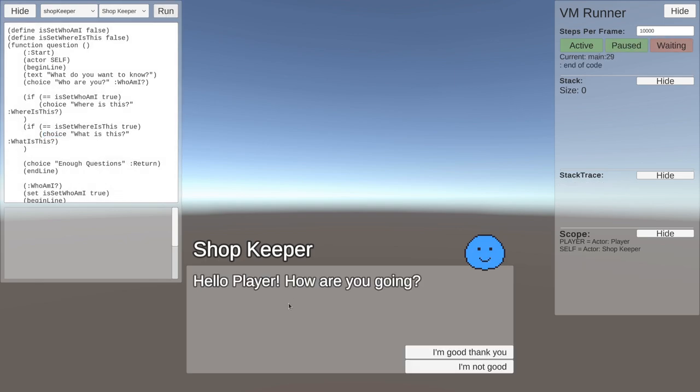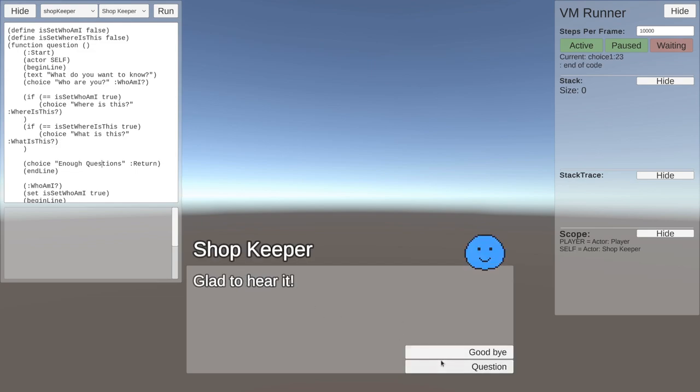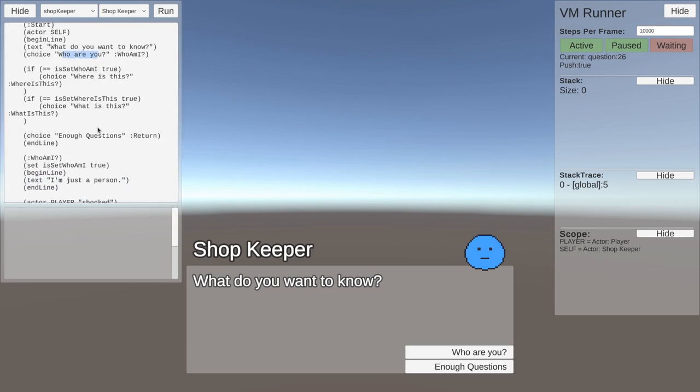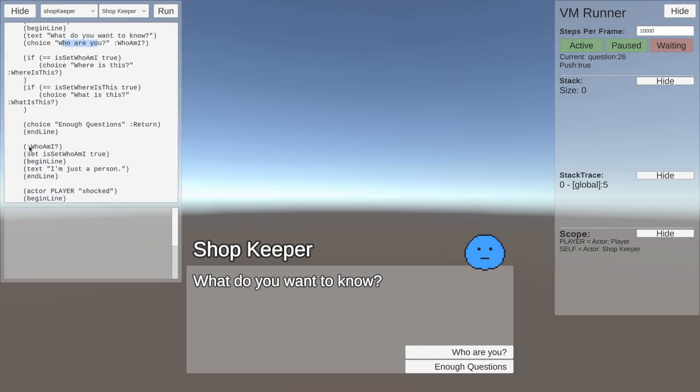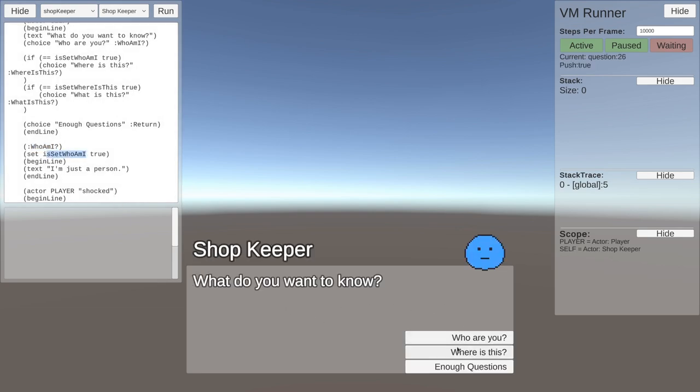Run this again. Hello player, I'm still good. Question, enough questions. So if we choose the one option of who are you, you can see down here - who am I? It will also set one of the variables to true. So who are you? Just a person.